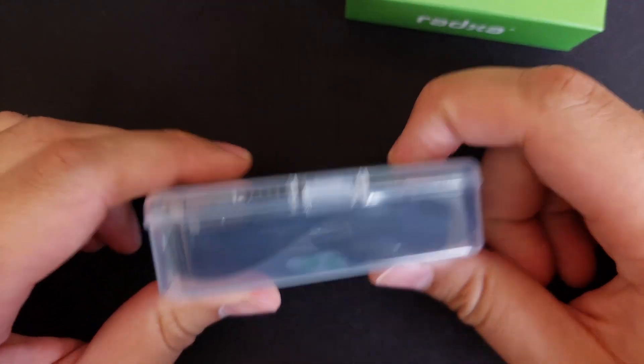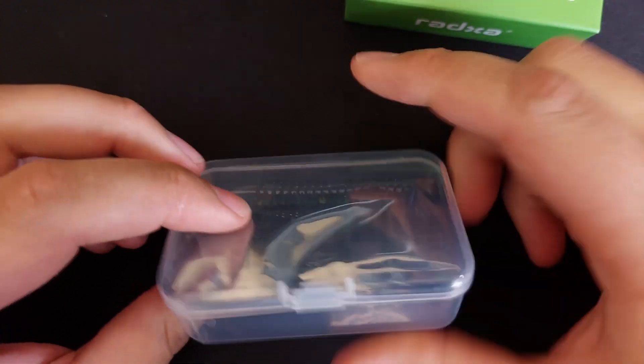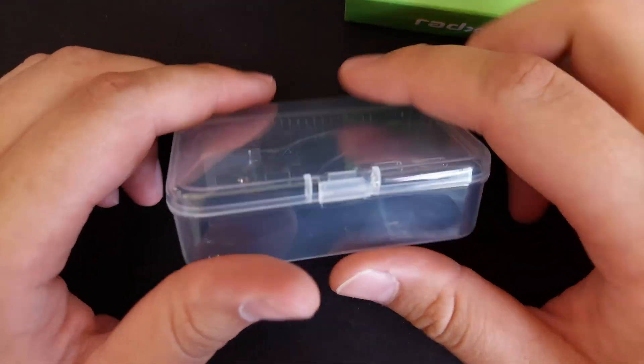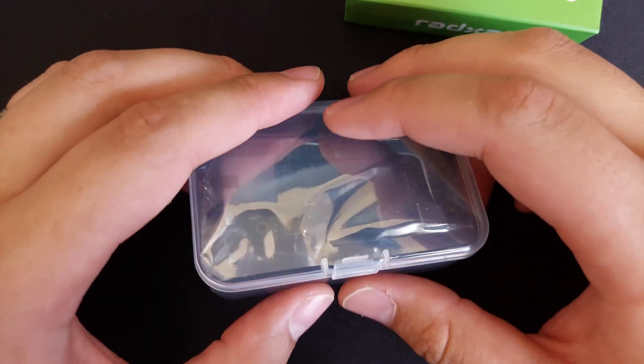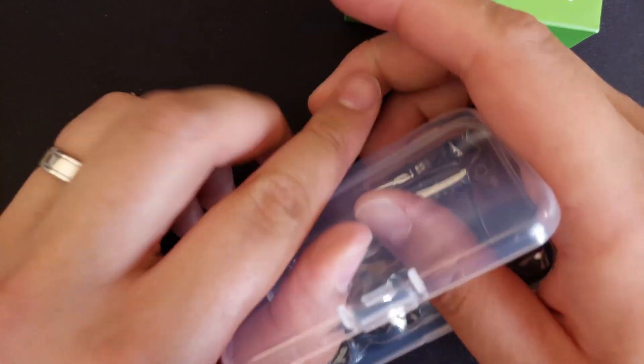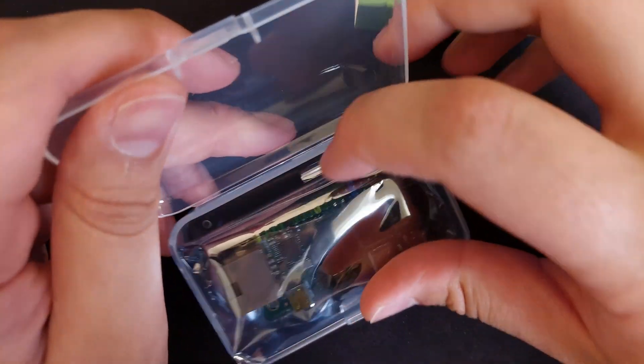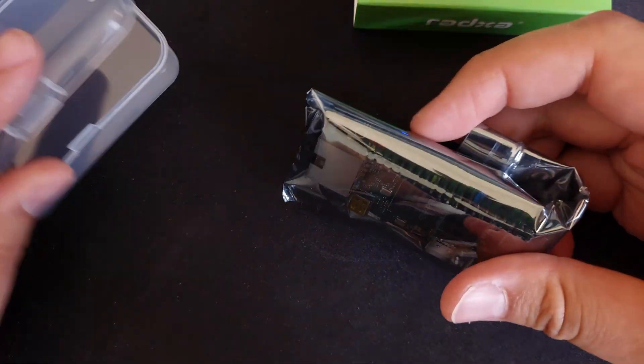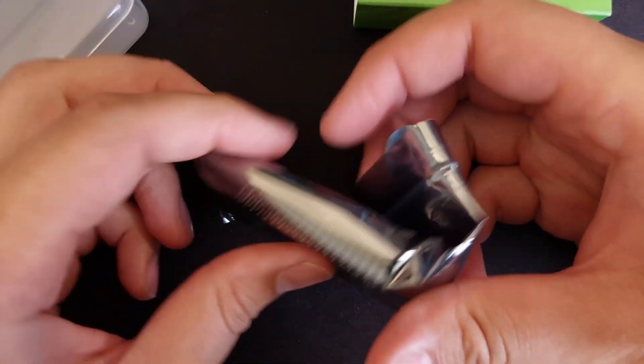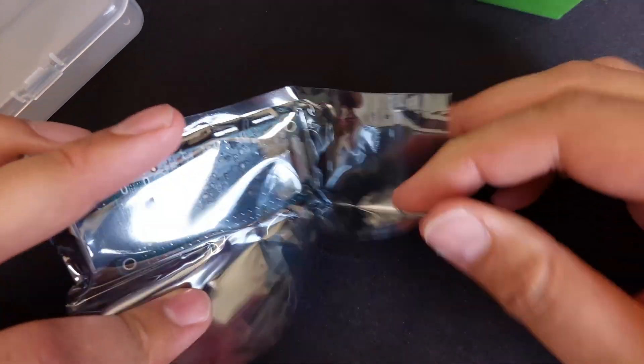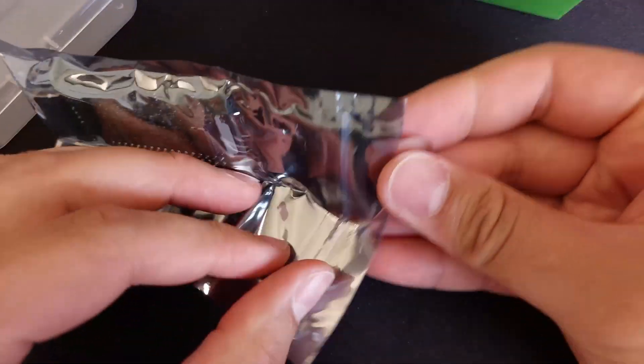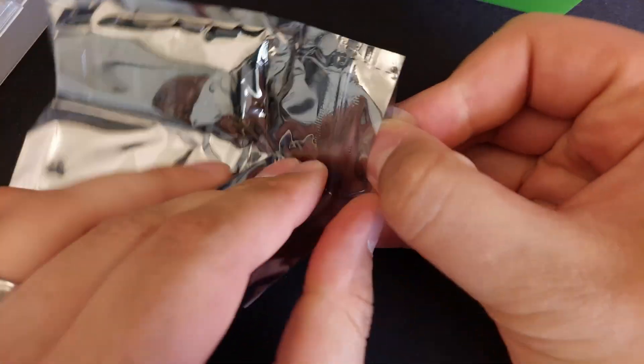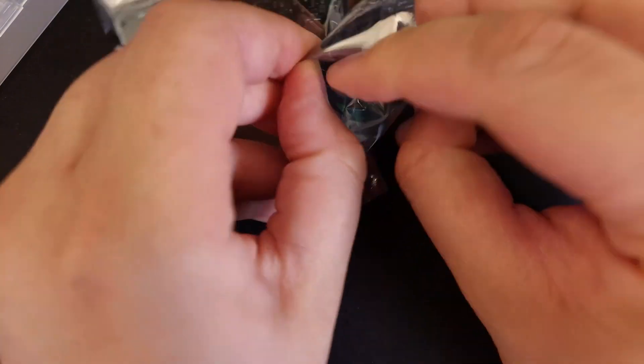We're going to take a look. Oh, nice. It's a nice hard case, something the Orange probably never came with. It came in like a paper box. So far, it's pretty nice-looking. That's an aesthetic bag.